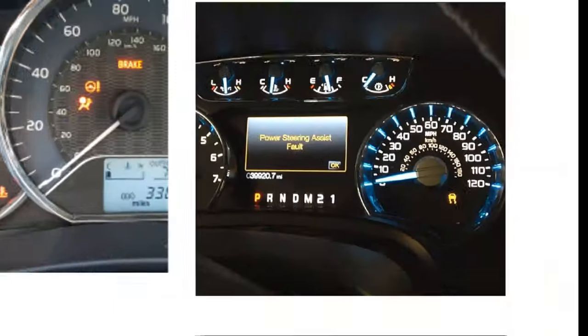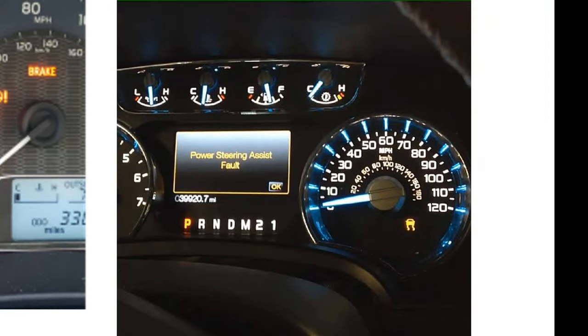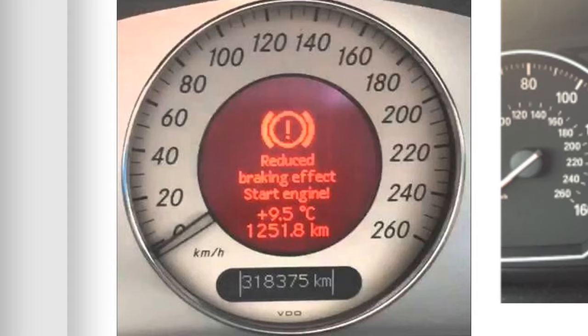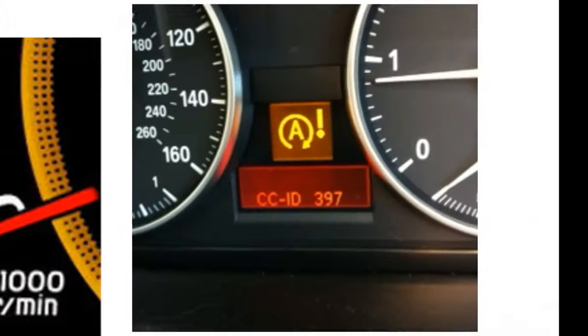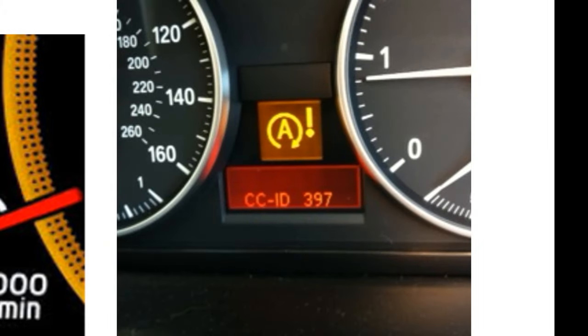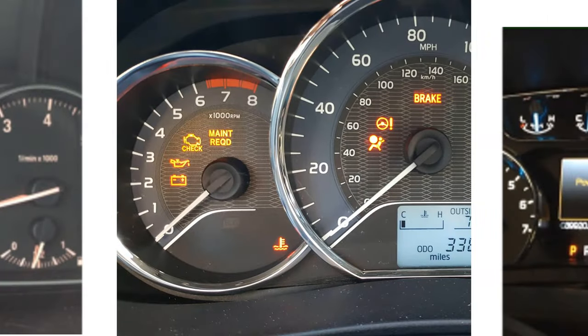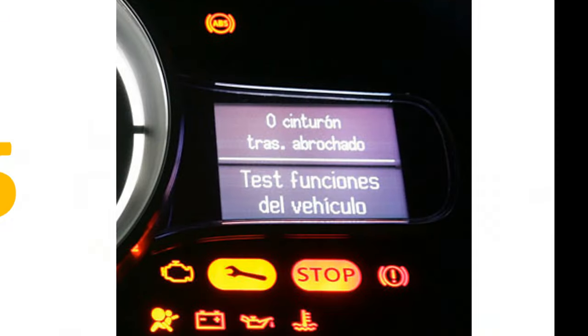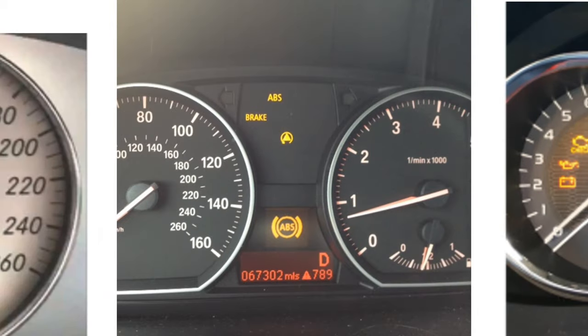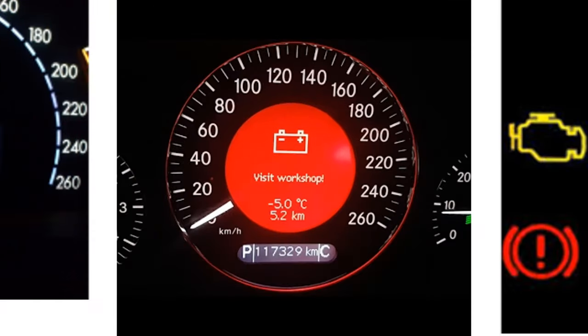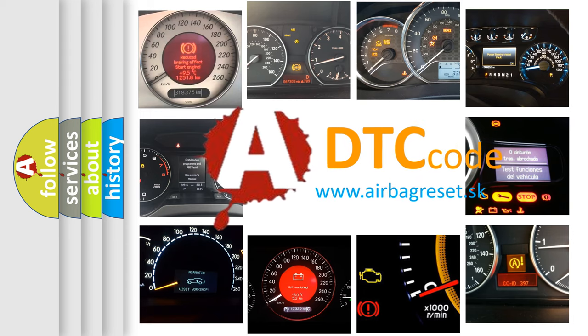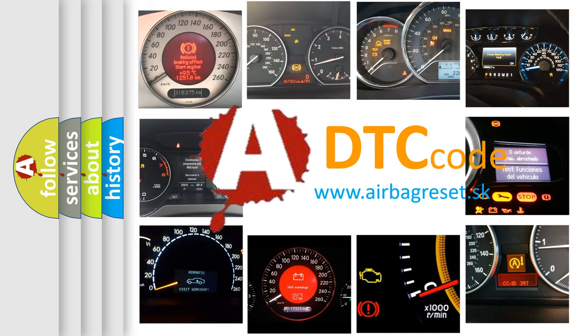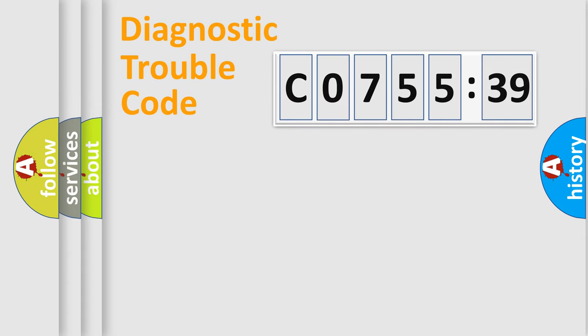Welcome to this video. Are you interested in why your vehicle diagnosis displays C075539? How is the error code interpreted by the vehicle? What does C075539 mean or how to correct this fault? Today we will find answers to these questions together.